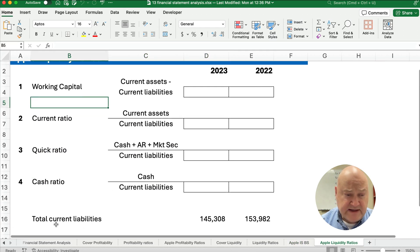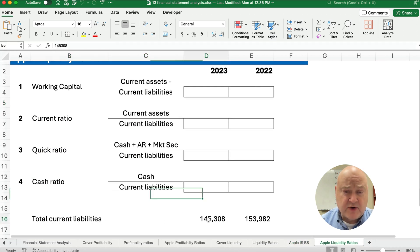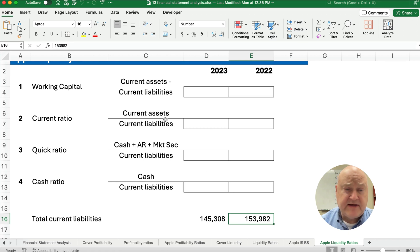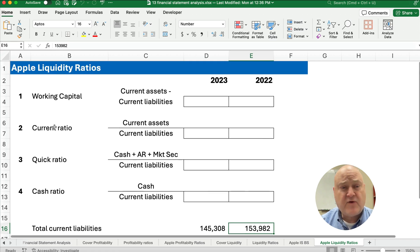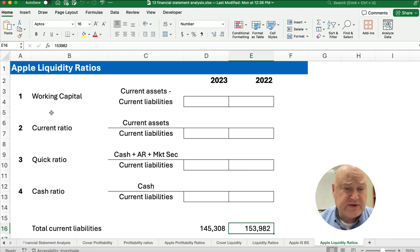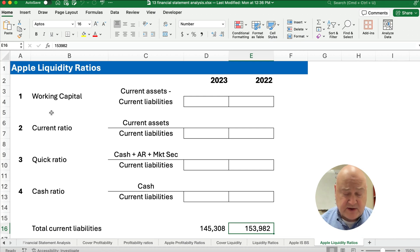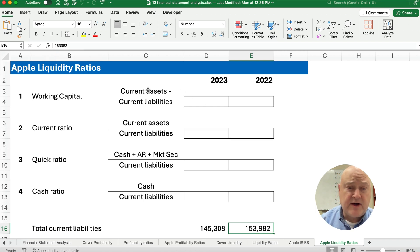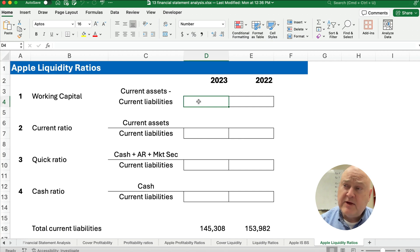We have the total current liabilities, because we'll need that to divide or subtract. For Apple, let's do the liquidity ratios — we have four. The first is working capital, sometimes called net working capital, which is simply current assets minus current liabilities, and we come up with a dollar amount.